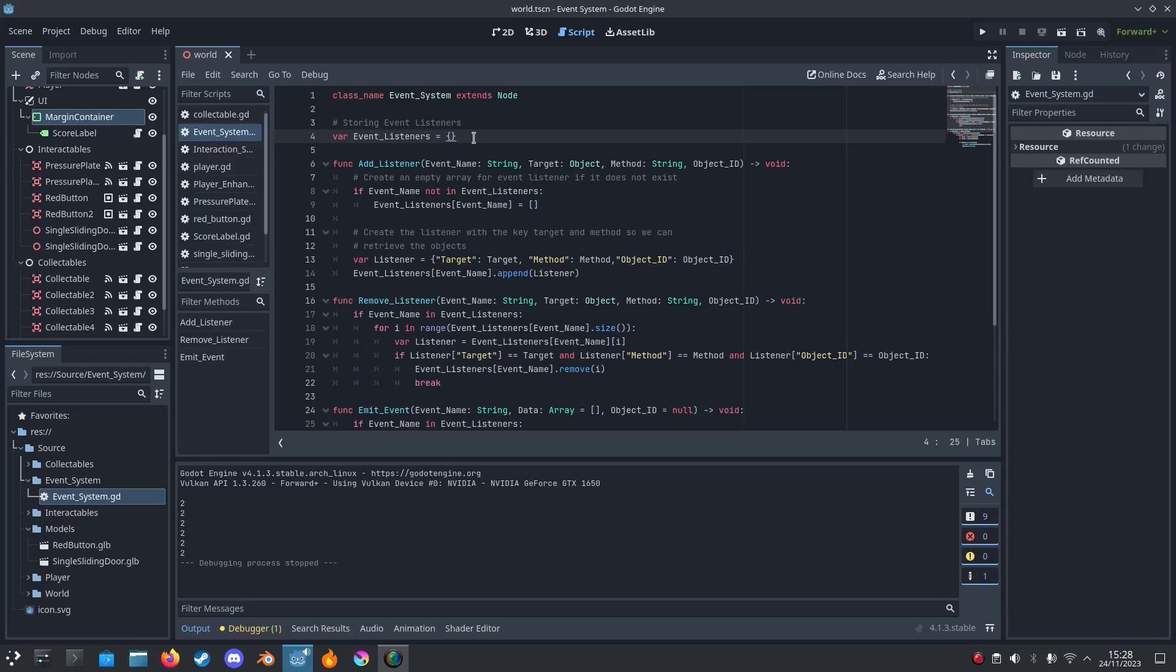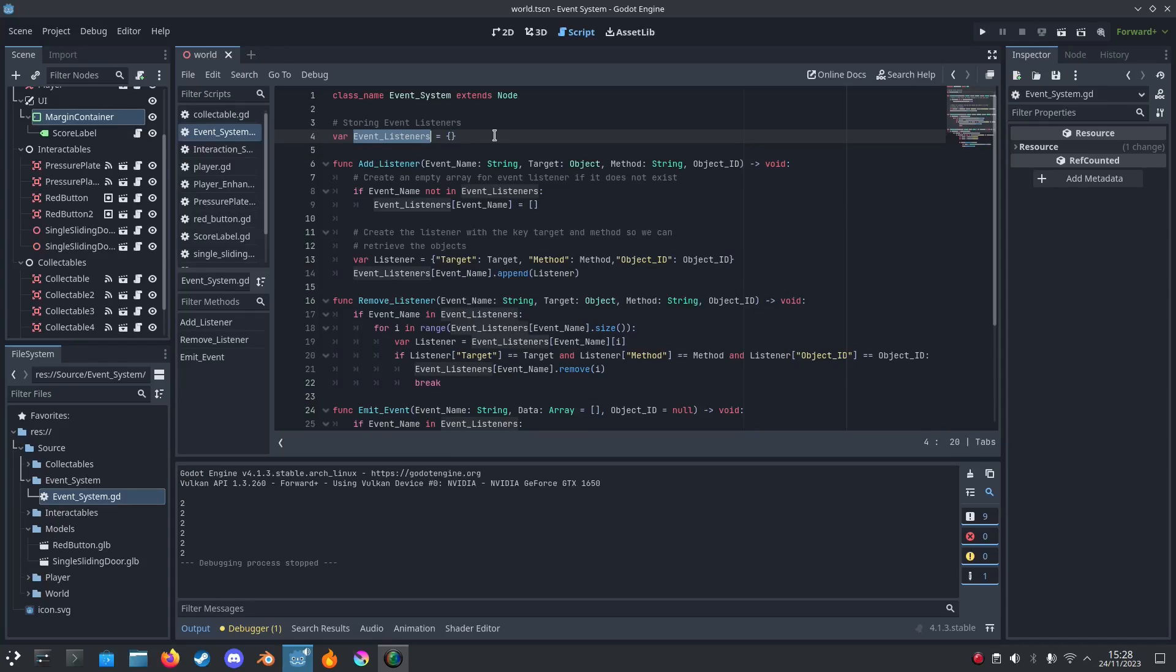Then I'm going to store the event listeners. This is where I'll store all the functions and methods we're going to call.